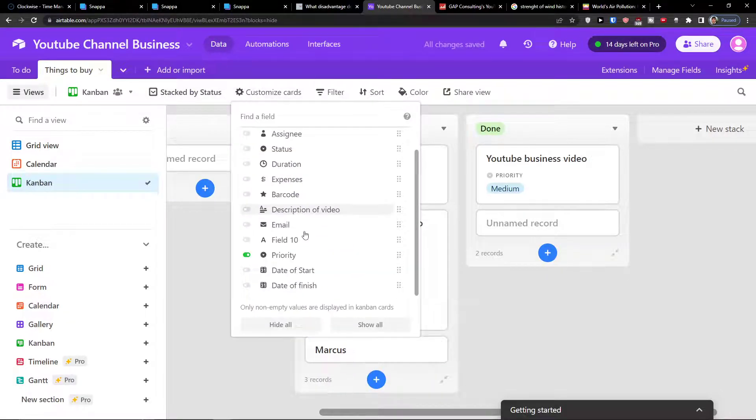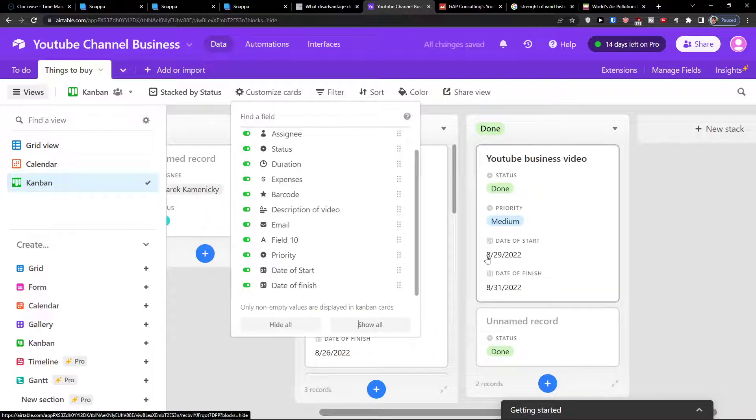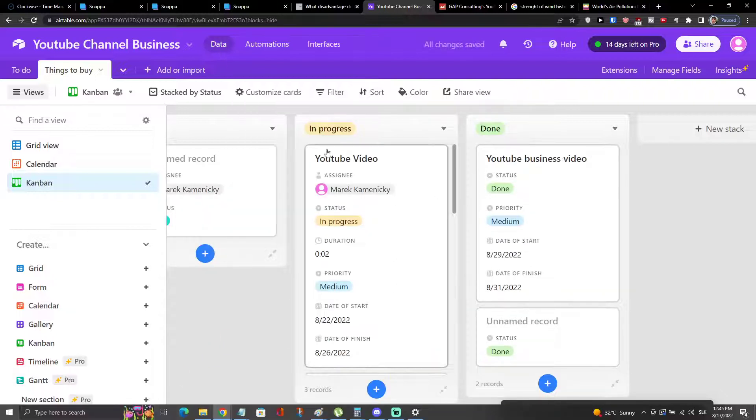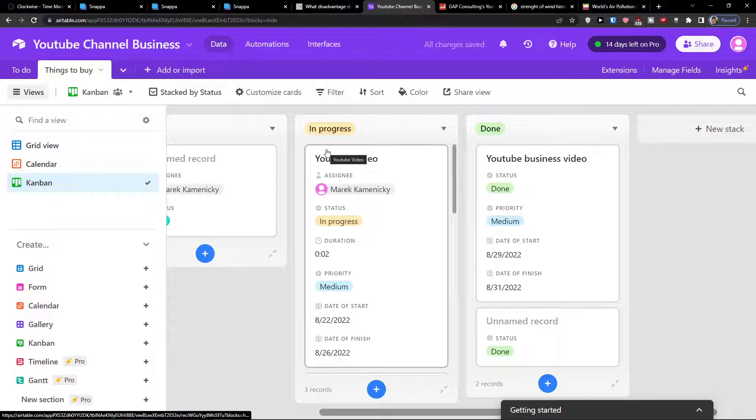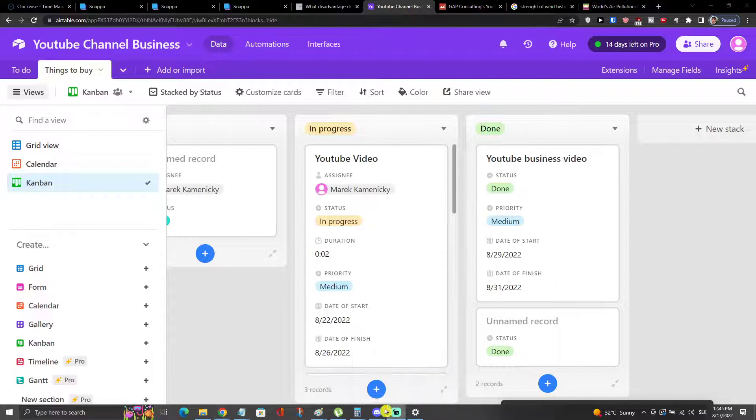So you can easily customize the cards, or you can hide all or you can show all. And when you're going to click on show all, you're gonna have all the things that you can find here.